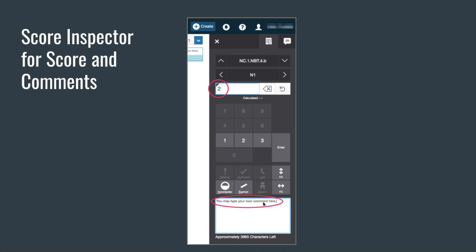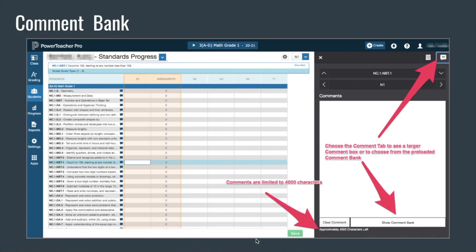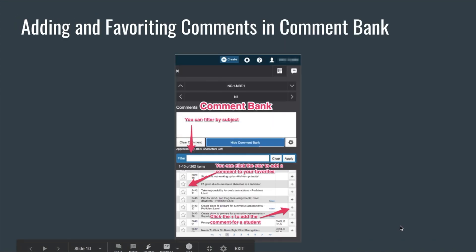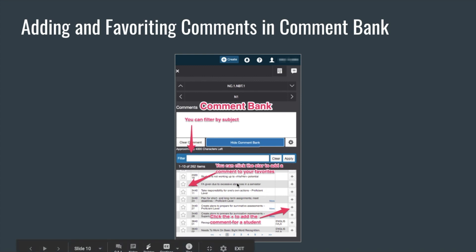Comments can be typed in the bottom portion of the score inspector — you can type your own comments here with a limit of 4,000 characters. Or you can click on the speech bubble tab in the top right-hand corner, which opens a bigger comments panel. You can also choose to see the comment bank. Once it's open you can filter by subject — type in 'math,' click Apply, and it will just pull up the math comments.